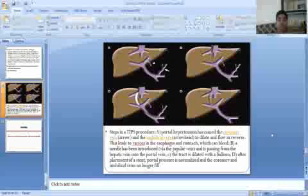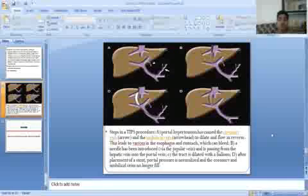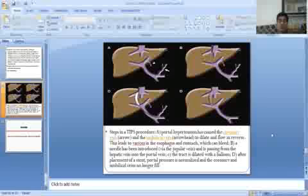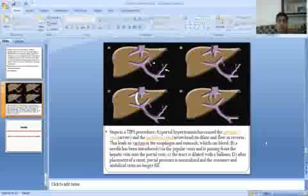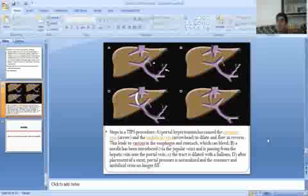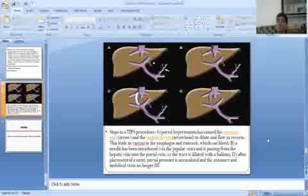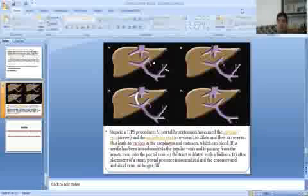This image shows the TIPS procedure via the transjugular approach. This session is powered by Digital Session 2.0. Hope you are satisfied with this digital session. If you have any doubts or queries, please mention in the comment box and I will resolve it soon. Thank you, students.